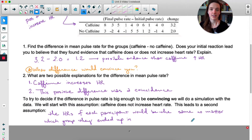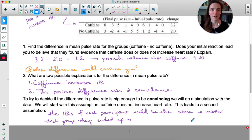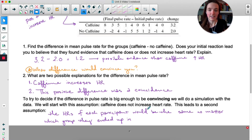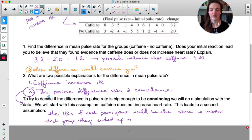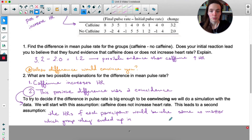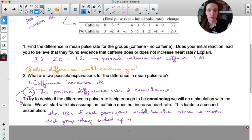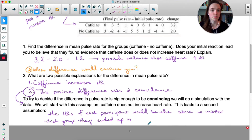To decide if this difference is big enough to be convincing, we're going to do a simulation — basically running the experiment many times without actually doing the experiment. Here's the assumption we're starting with: caffeine does not increase heart rate. We're going to assume it's just a coincidence that we saw this difference, and that caffeine doesn't actually do anything to your heart rate.